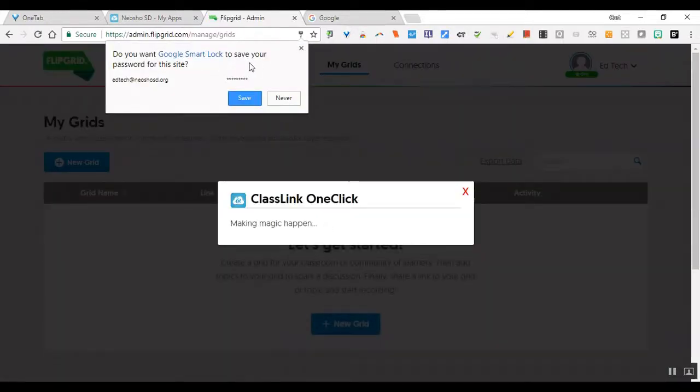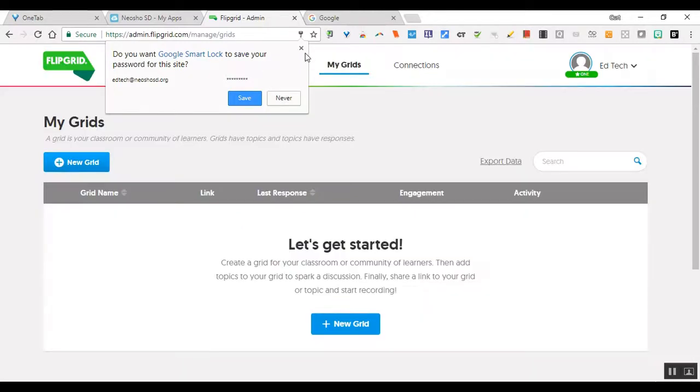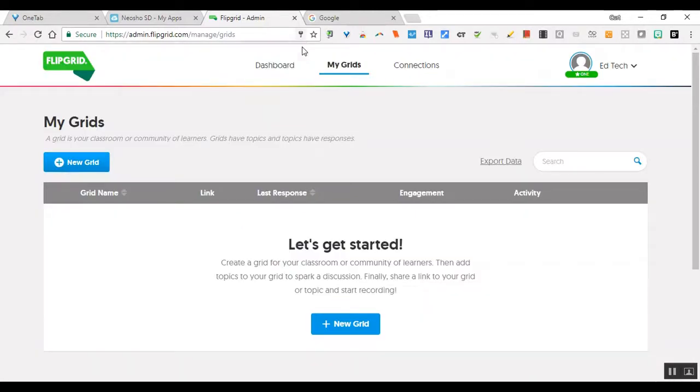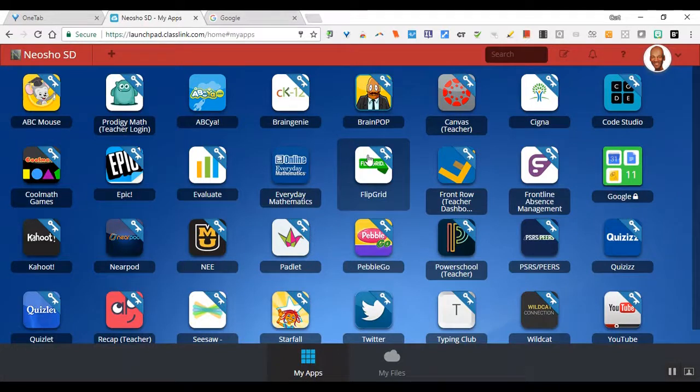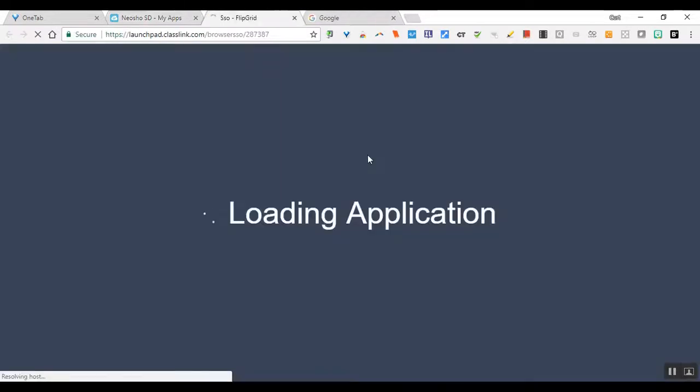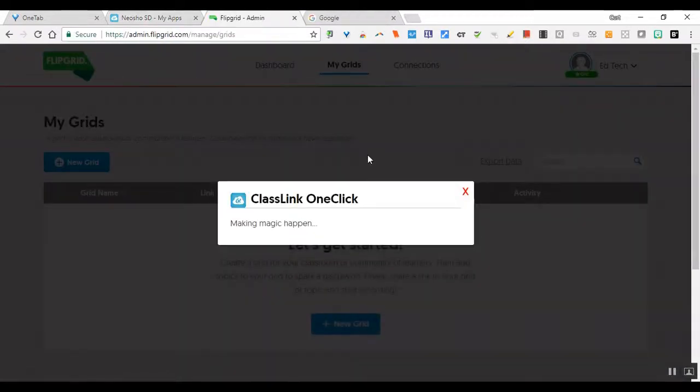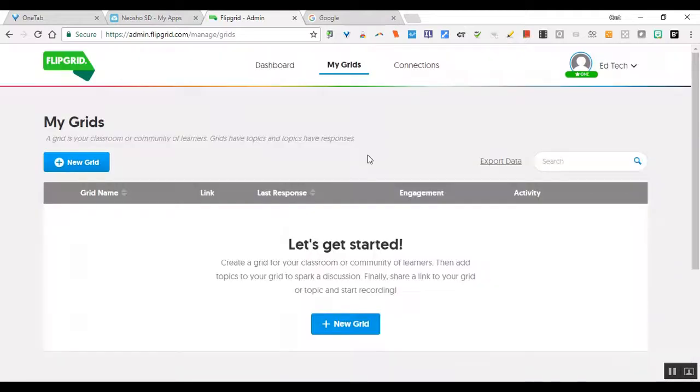If this pops up you don't have to worry about saving that because it's already saving in ClassLink, and now it has already put me into FlipGrid. So now if I go back to FlipGrid and I click that icon, it's making magic happen as you can see, and now I am logged into FlipGrid with my account, which is pretty awesome.